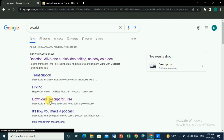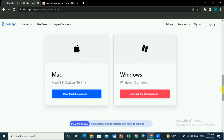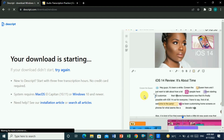Click on 'Download Descript for free' and the Descript website will open. If you scroll down you will see two download options — one for Mac and one for Windows. Click on the Windows download if you are using Windows.